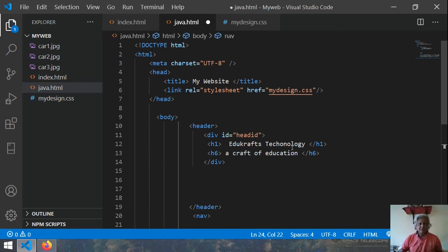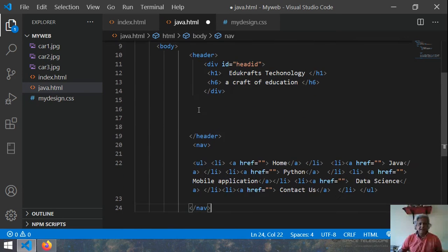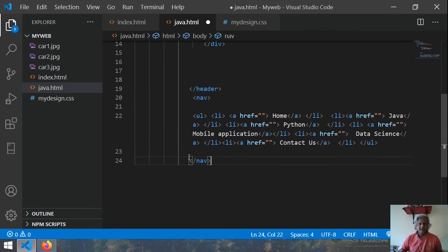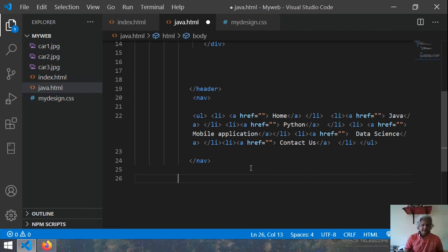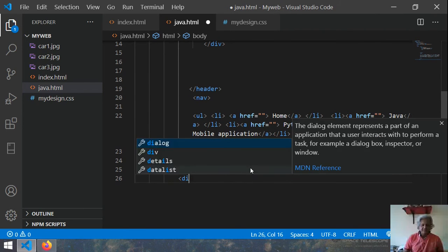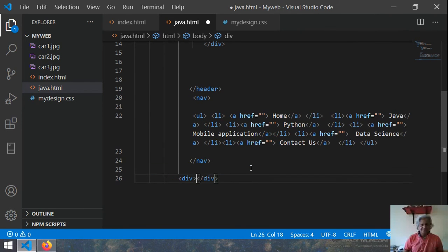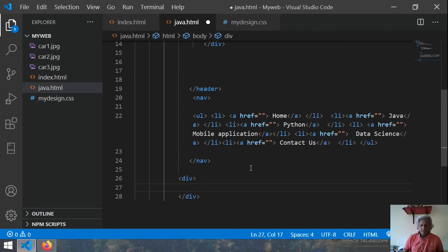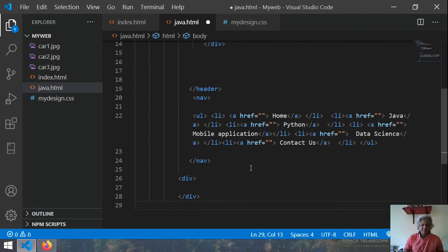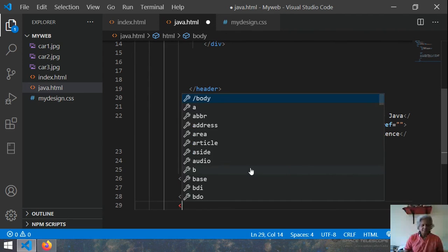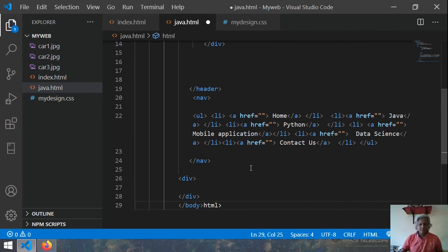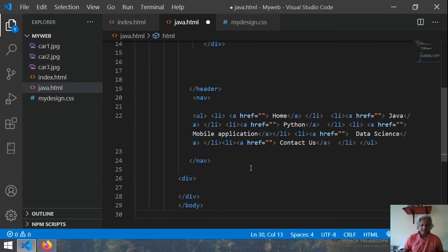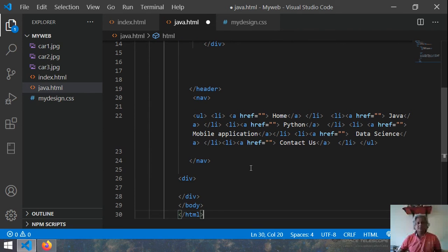So now we have got this document type, body and then the navigation menu. And then I can have a division. And then after division I can take one HTML. Sorry, body closing tag and then I can take HTML. So this is done.